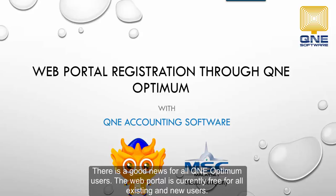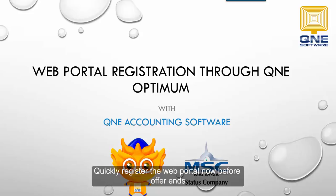There is good news for all QNE Optimum users. The web portal is currently free for all existing and new users. Quickly register the web portal now before offer ends.